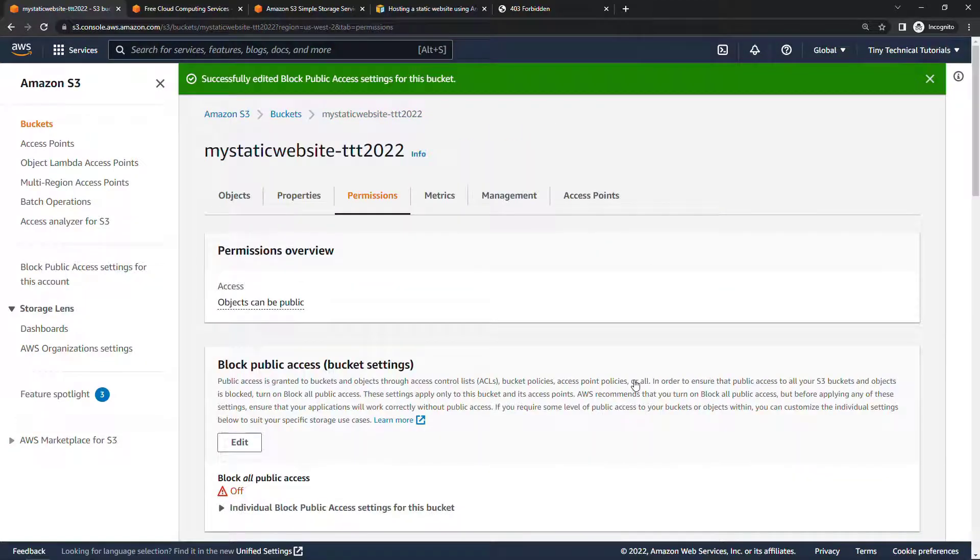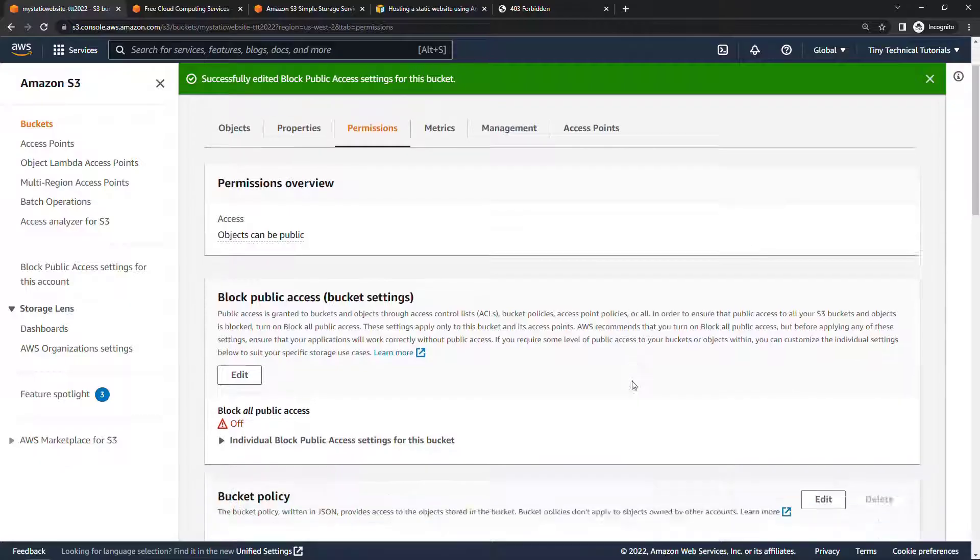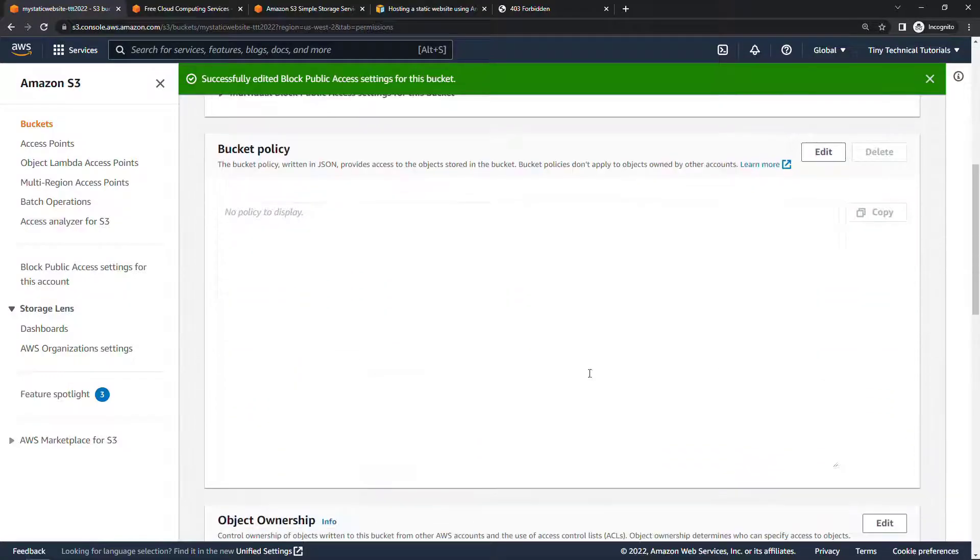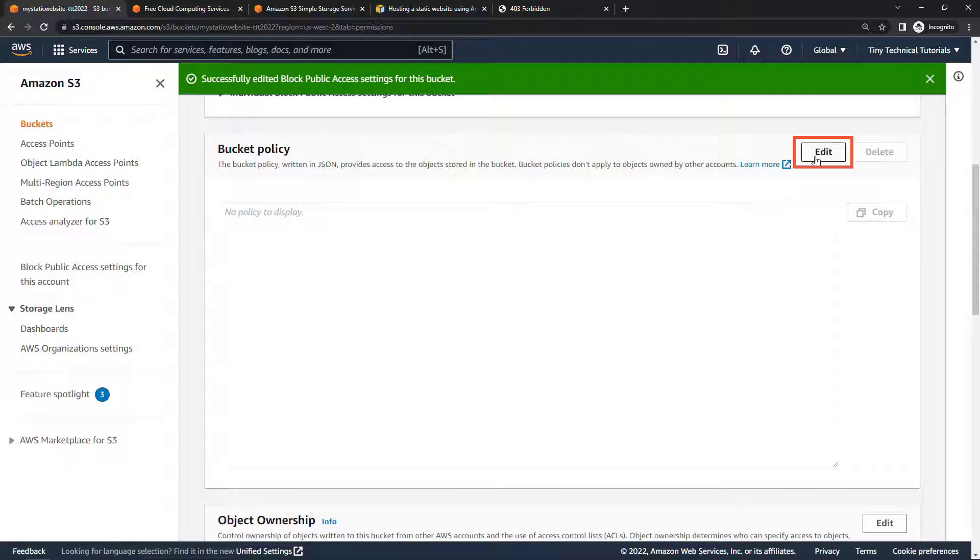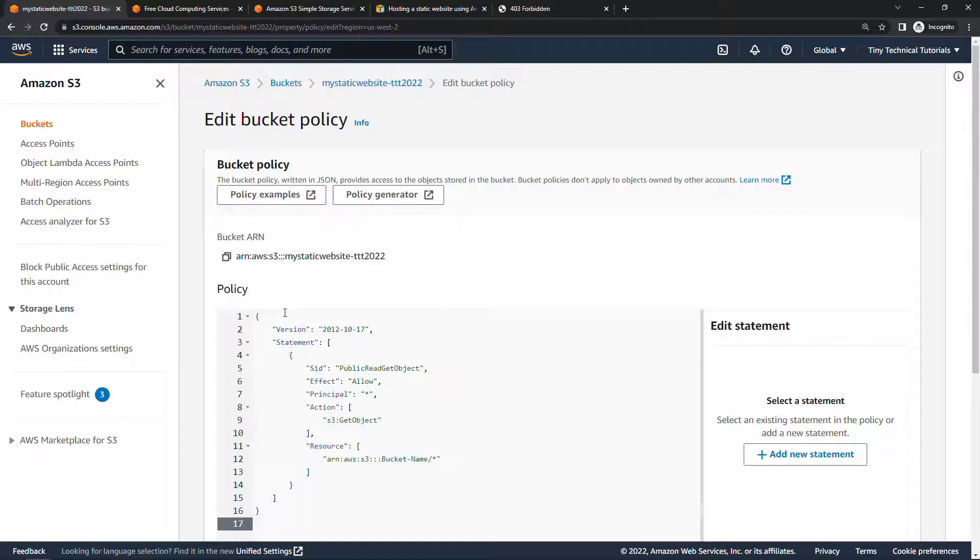And then we also need to go add a policy that allows the contents of the bucket to be publicly available. And we can do that right here, bucket policy. I'll edit. And then I have some code on my clipboard. I'll just paste that in.